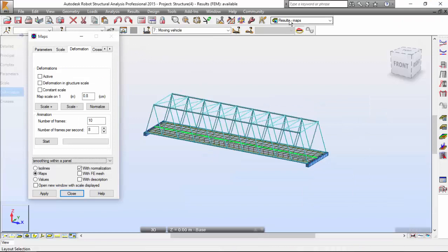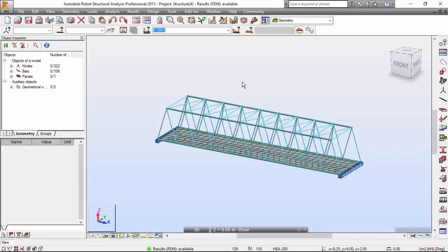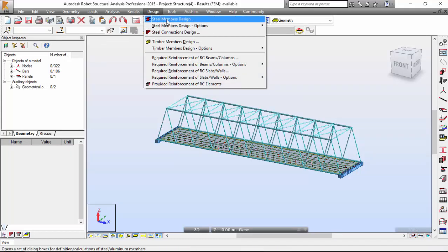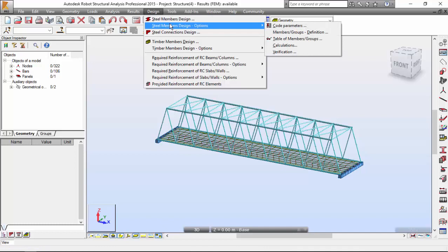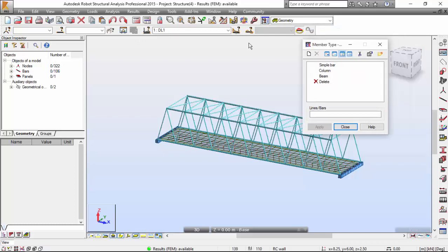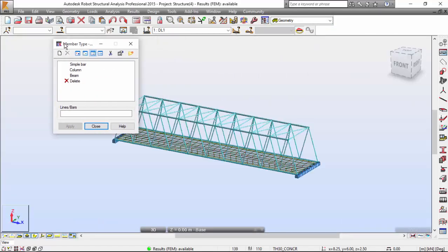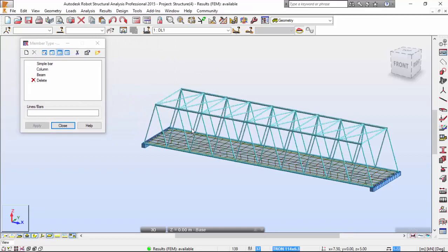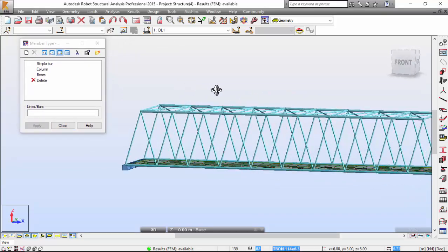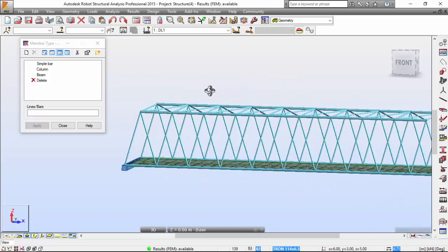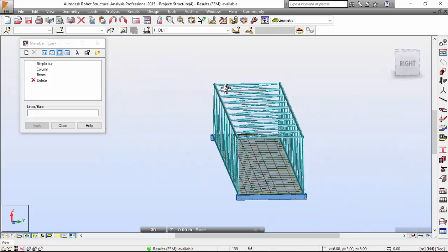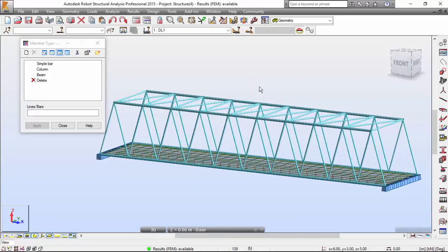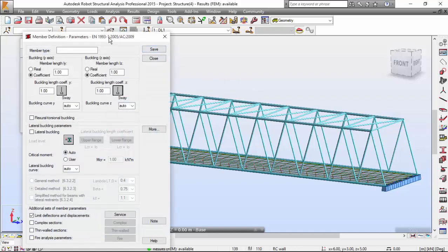I will switch off to the geometry layout and I'll design steel member options code parameters. I'm going to close this and let's define the calculation or member design parameters for all of our steel elements. First of all, let's click this new steel member type definition.